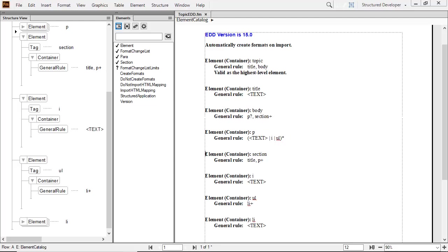It also defines italic as text the user types into the document. The unordered list is defined as one or more list items because of the use of the plus sign. Lastly, the list item also contains text.